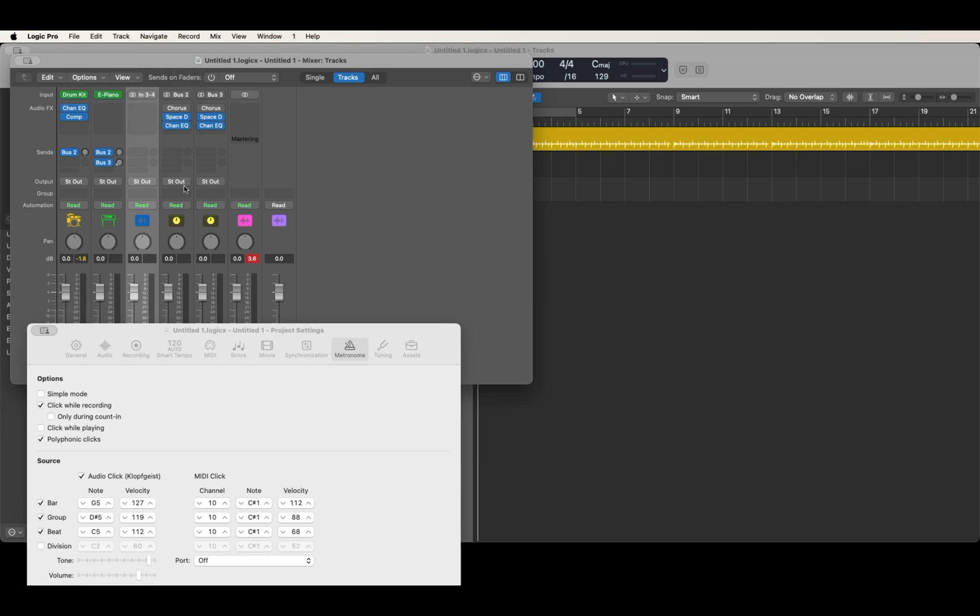Then you can go ahead and select them. And that will now make it so that you're recording in input three, four.